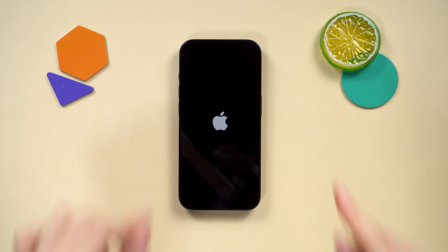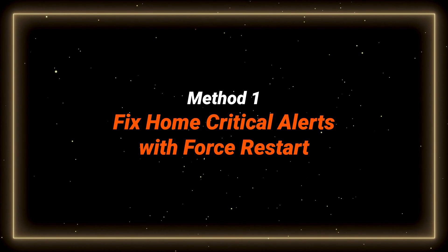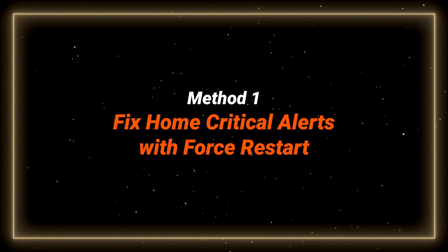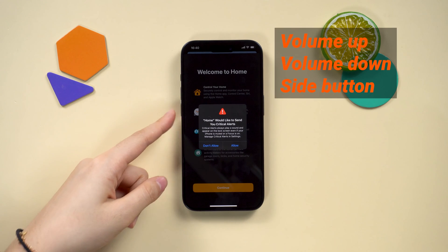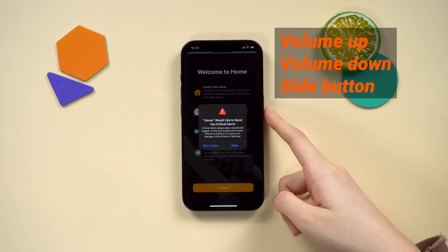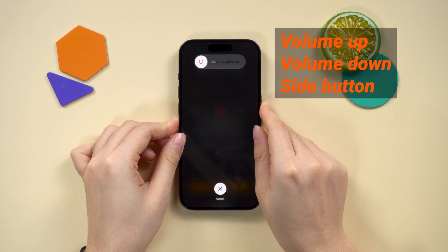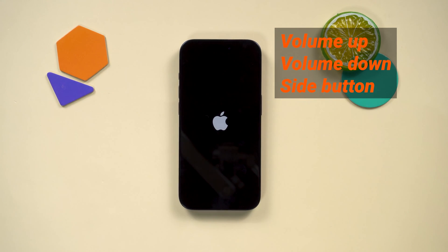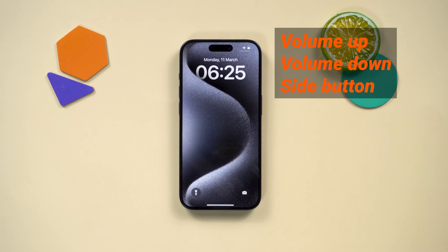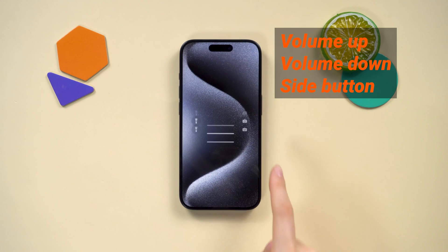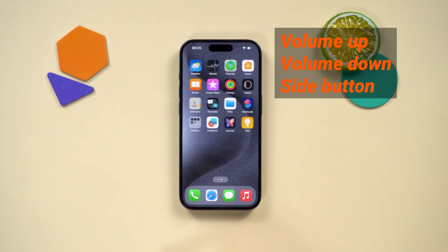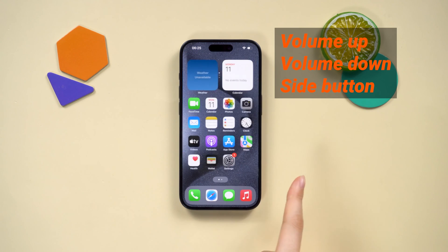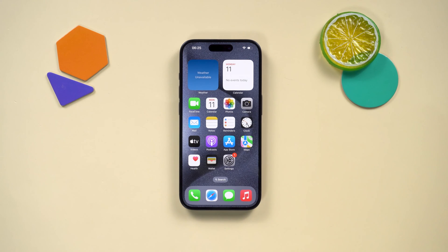First off, let's try a little troubleshooting by force restarting your iPhone. Click the volume up, then down, and then hold the power button. When you see the Apple logo, let go of the power button — that should kick your iPhone back to the home screen. If not, try popping out the SIM card from your iPhone and try this again.